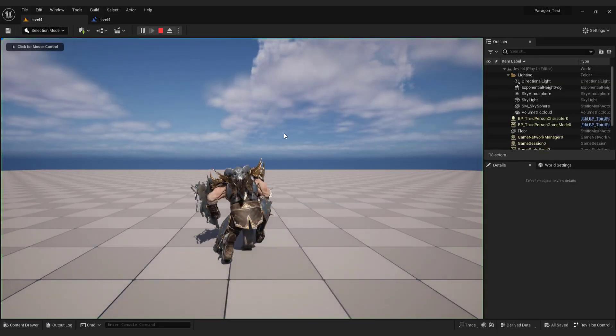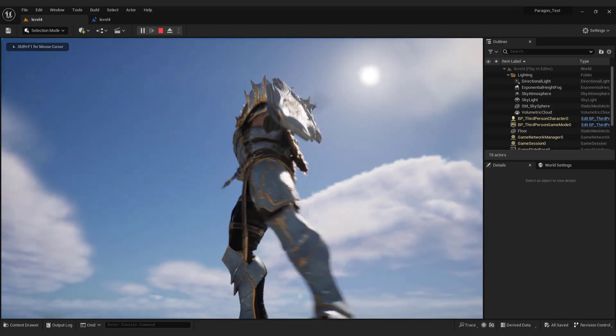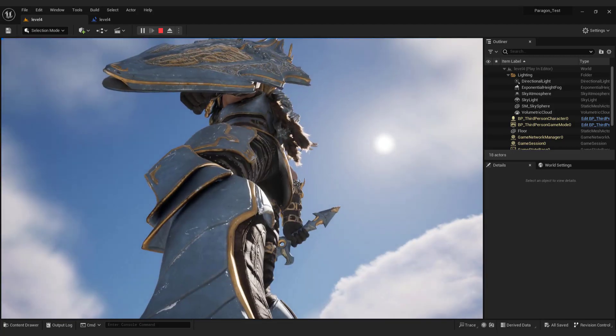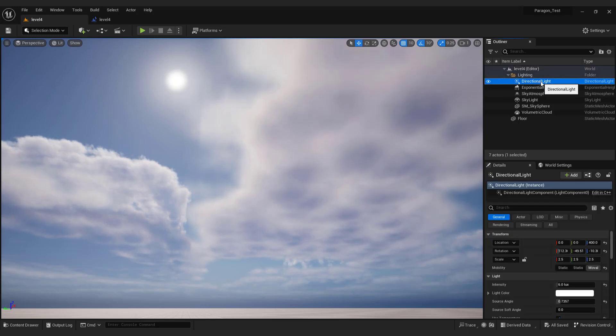We're gonna tell Unreal Engine that we want to move sun. So we need to reference sun from our level. It's easy, just drag and drop directional light to the blueprint.